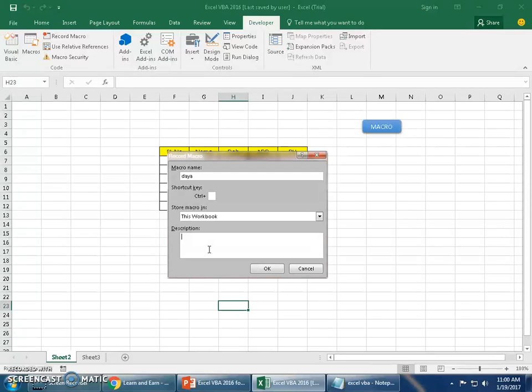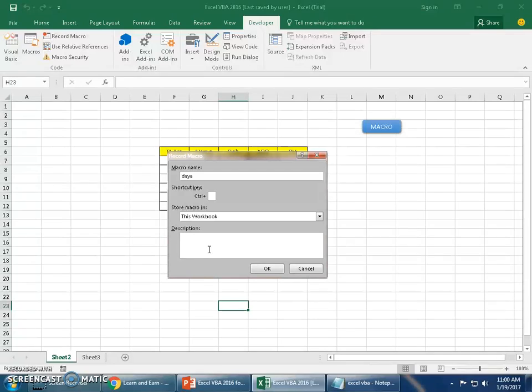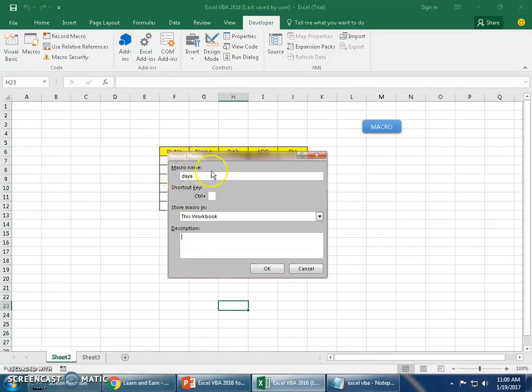Description: you may give a description - it's optional. You may give a description because if you have 10 macros recorded and you don't know which macro is for what, you can leave this description here, so it will be easy for you to come back and then do the work with macros. Now once I give a name, let's say I have assigned a shortcut key.